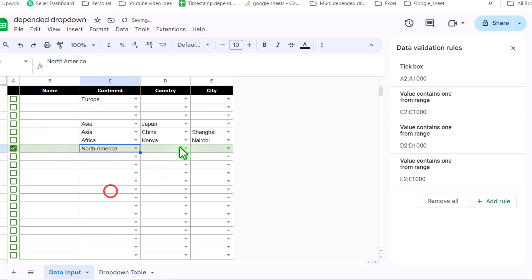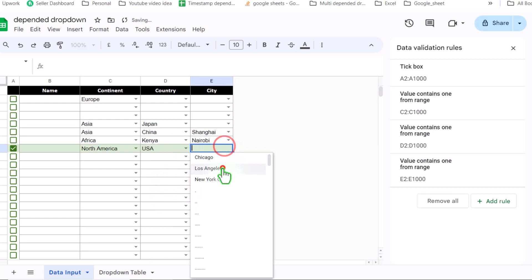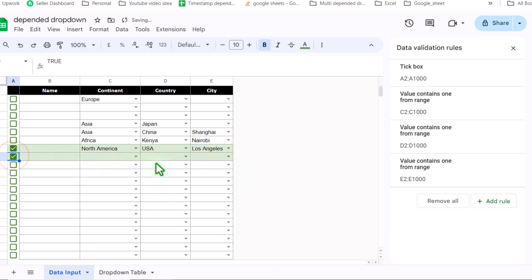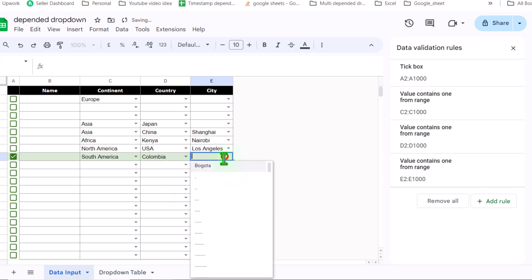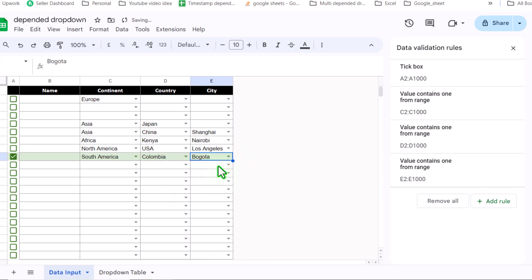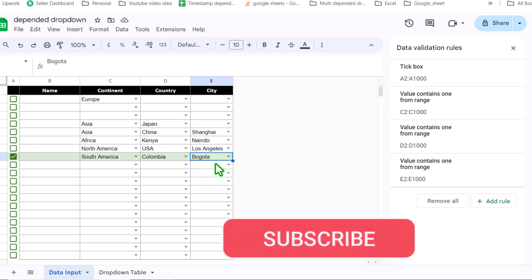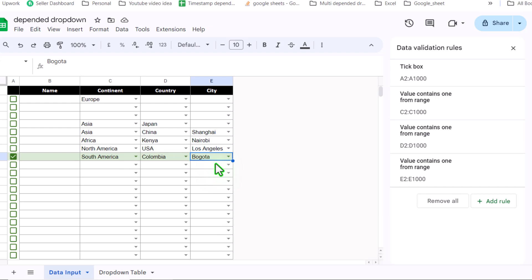Now I can easily select my drop down for continent, country, and city. If I select any other checkbox, I can select South America, then Colombia, and it will show me the related cities. This is how we develop this dependent drop down. In this video I only showed you how to create it on one single sheet. In the next video, I will show you how to extend this logic to multiple sheets. If you have any specific question, or face a problem, just write me a comment. And if you haven't subscribed to my channel, please subscribe now.